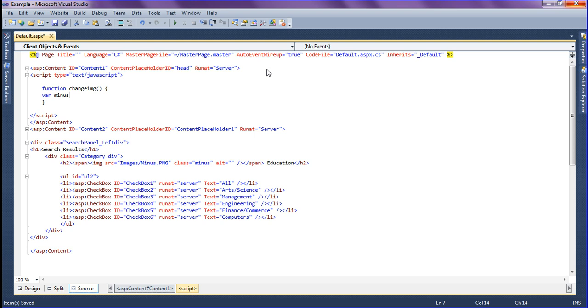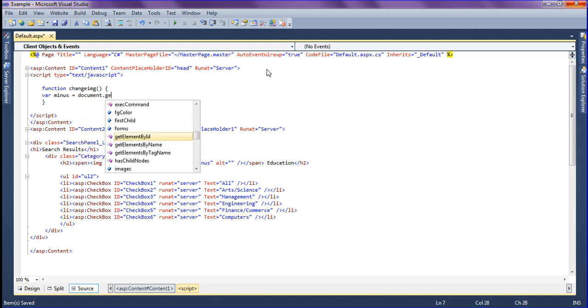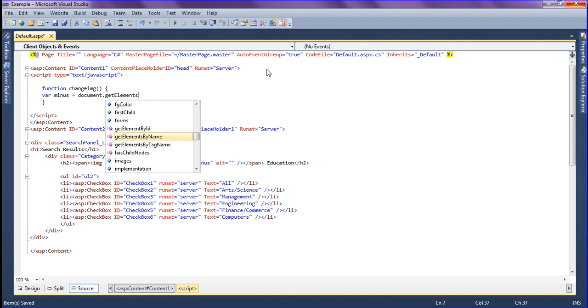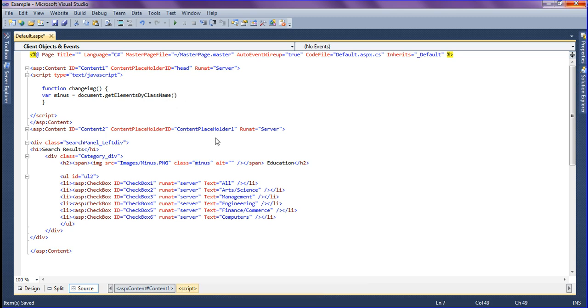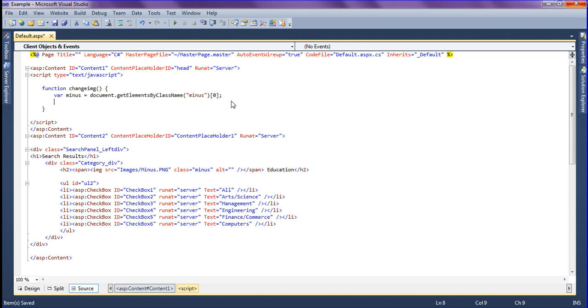Equal to document.getElementById... I'm getting the element by getElementsByClassName. I have a class called minus, so I'm getting the class name minus and entering the array, because I have called getElementsByClassName, so I have to call array.